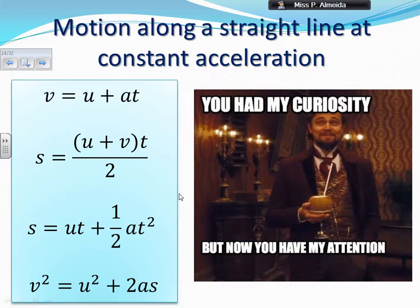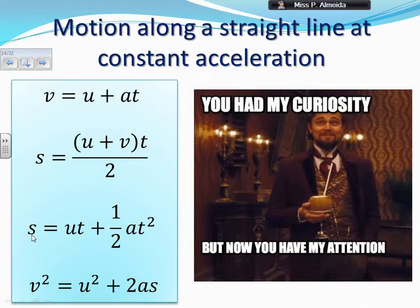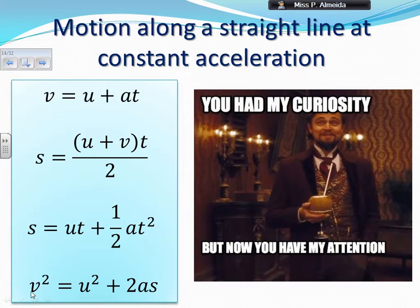Velocity equals initial velocity plus acceleration times the time that this acceleration is happening. Space or distance moved is going to be the average velocity times the time — so U plus V divided by two, times T. It can also be initial velocity times time plus one half of acceleration times time squared. Or velocity squared equals initial velocity squared plus two times acceleration times the distance moved.